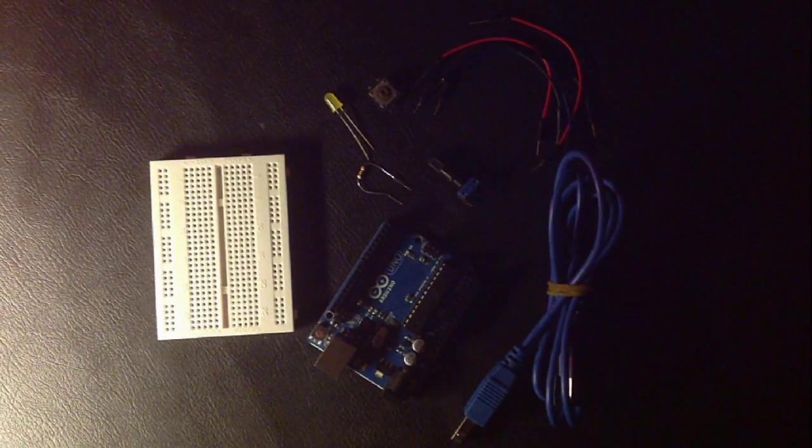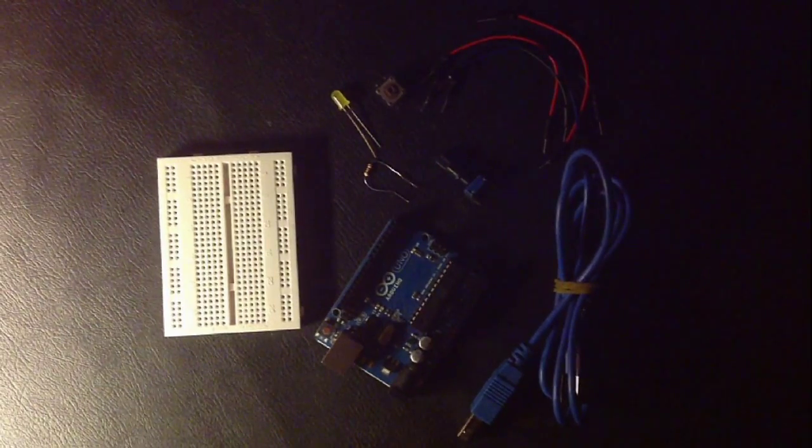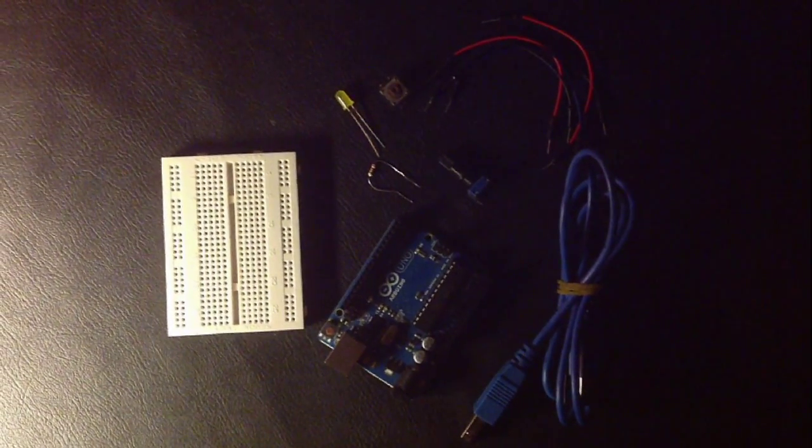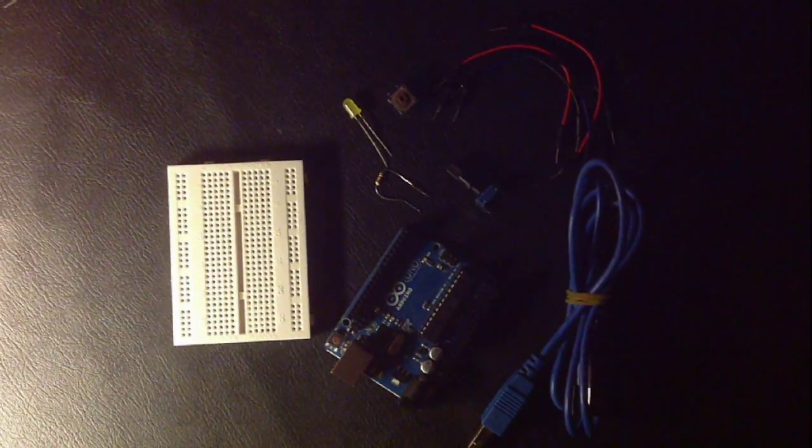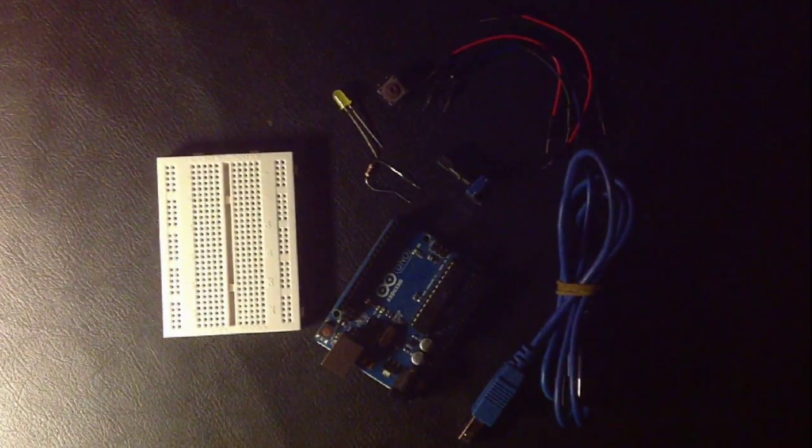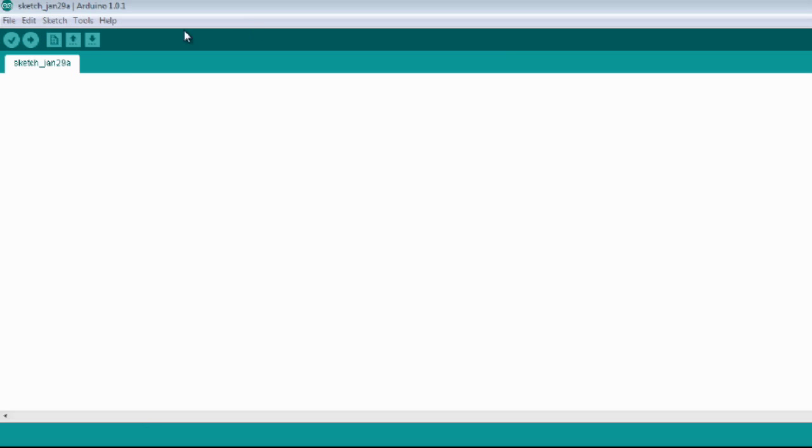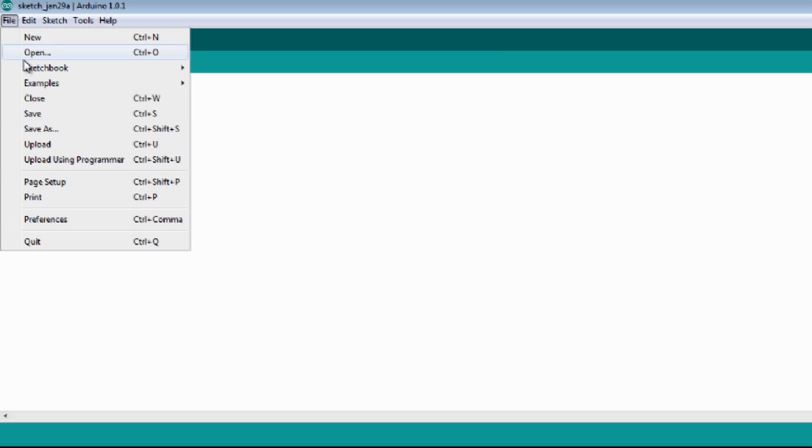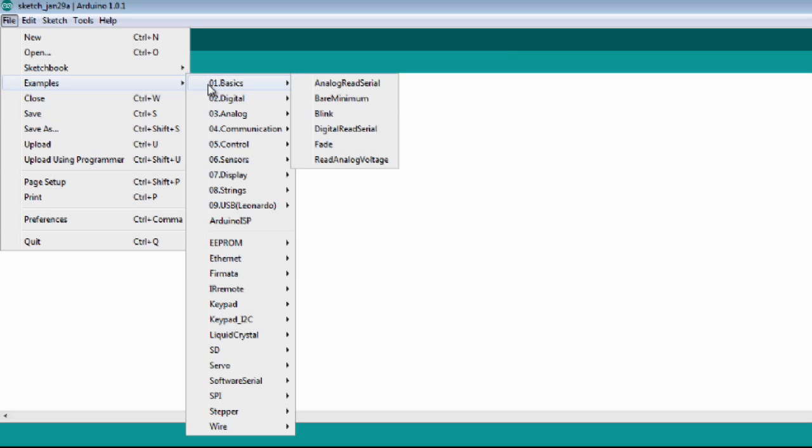For this project you'll just need a few components. Everything is listed in the description or at my website. This is the software IDE. You just need to go to the Arduino website and download it. You don't need to install anything. This software comes with some examples and we will use three of them today.